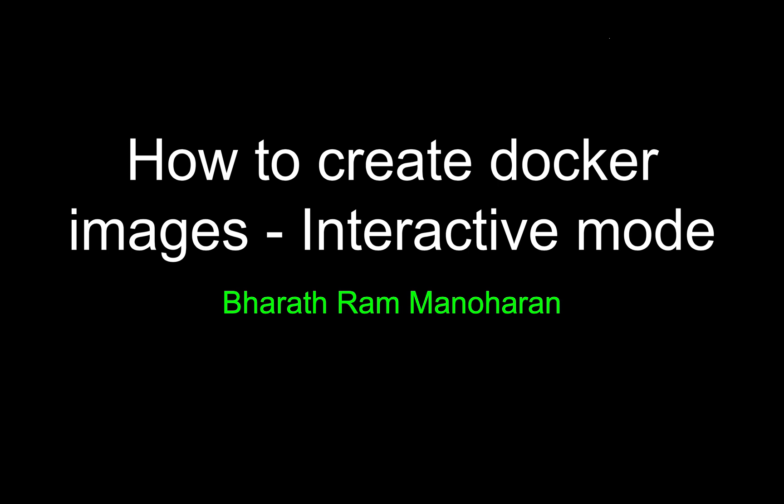In this video I am going to show you how to create Docker images in interactive mode. The other mode is using Dockerfile, but this is interactive mode. So let's actually jump in and take a look at this.